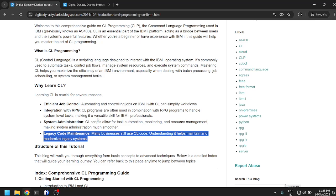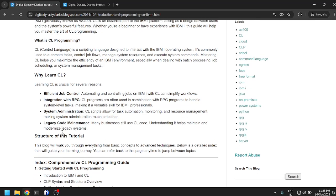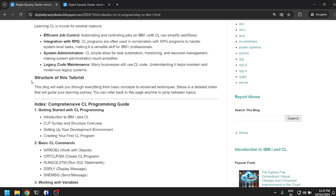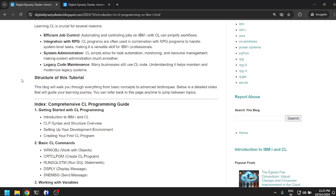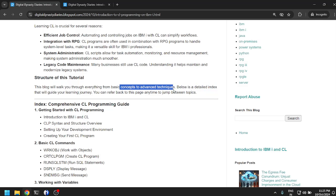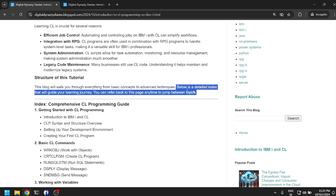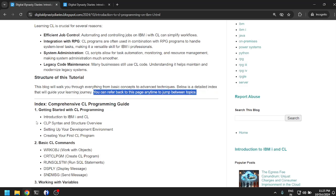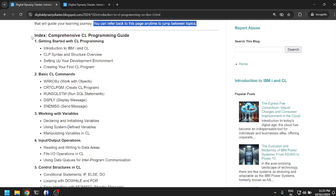Structure of this tutorial. This blog will walk you through everything from basic concepts to advanced techniques. Below is the detailed index that will guide you through the learning journey. You can refer back to this page anytime. So there's an index. Let us go through and do an overview of what all we are going to learn.